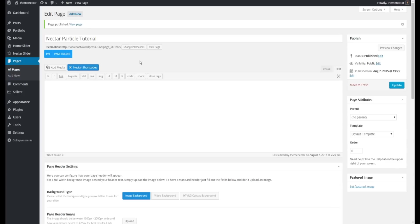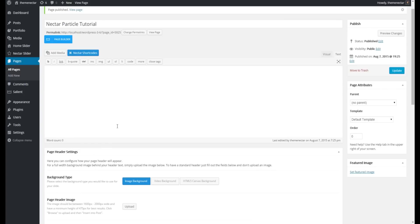All the functionality for this is contained within the Page Header Settings Metabox. You can find when editing or creating any page.